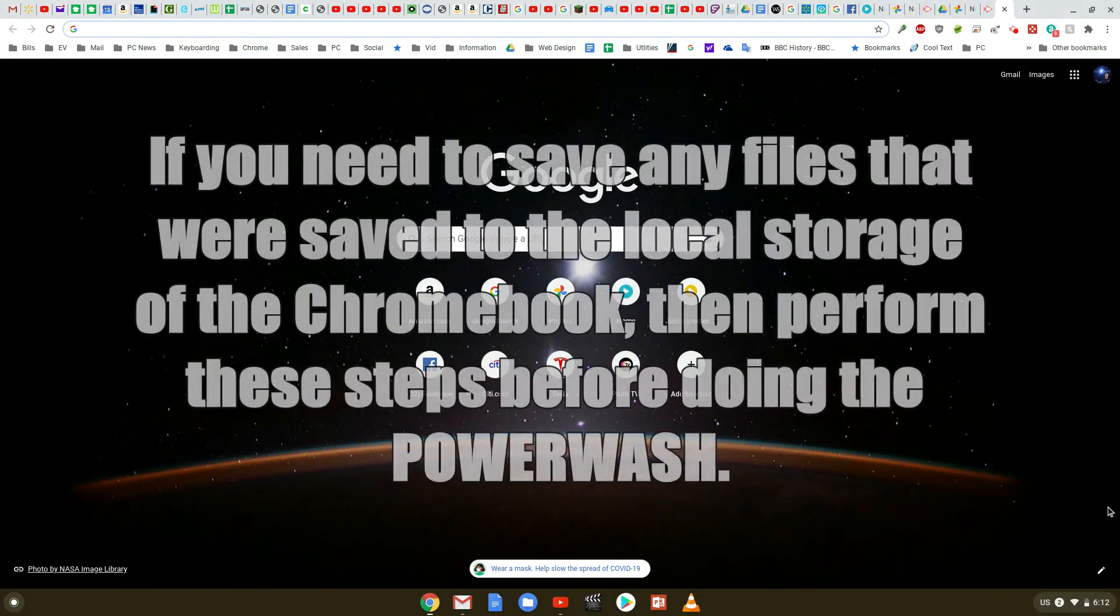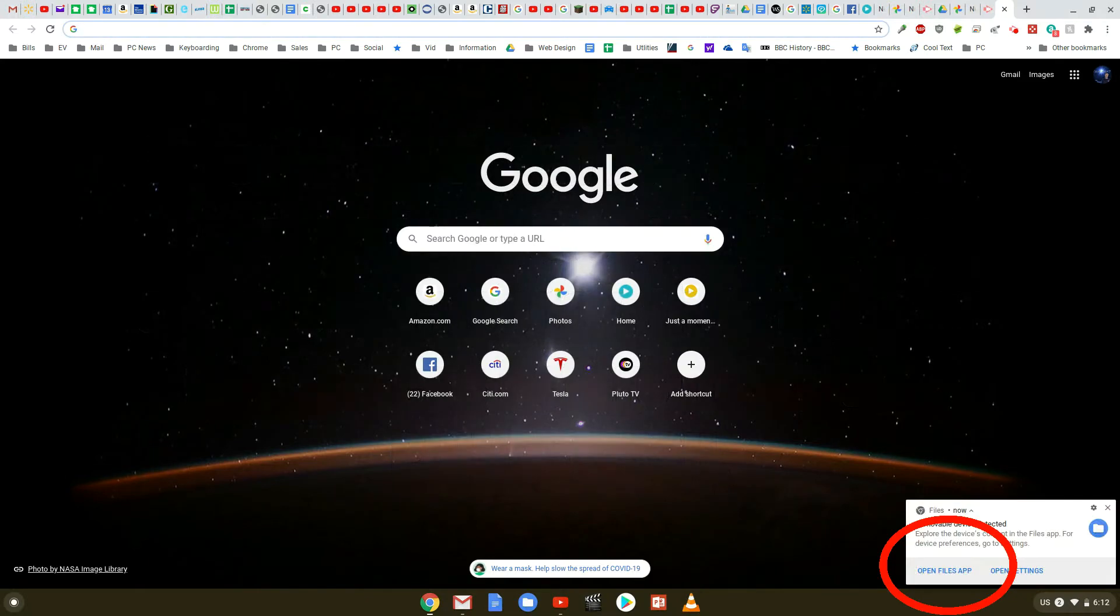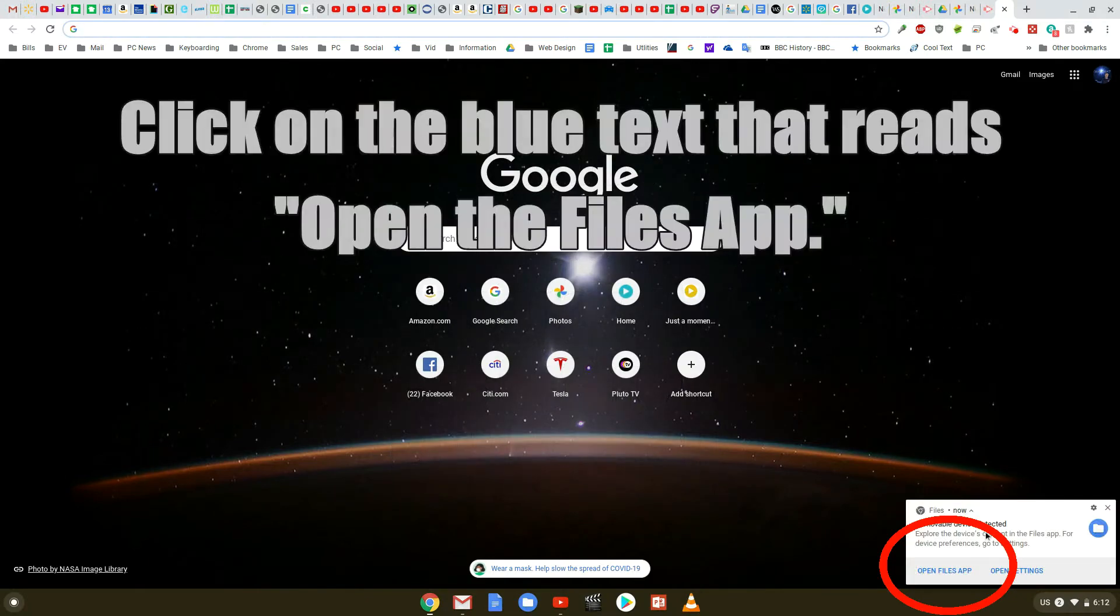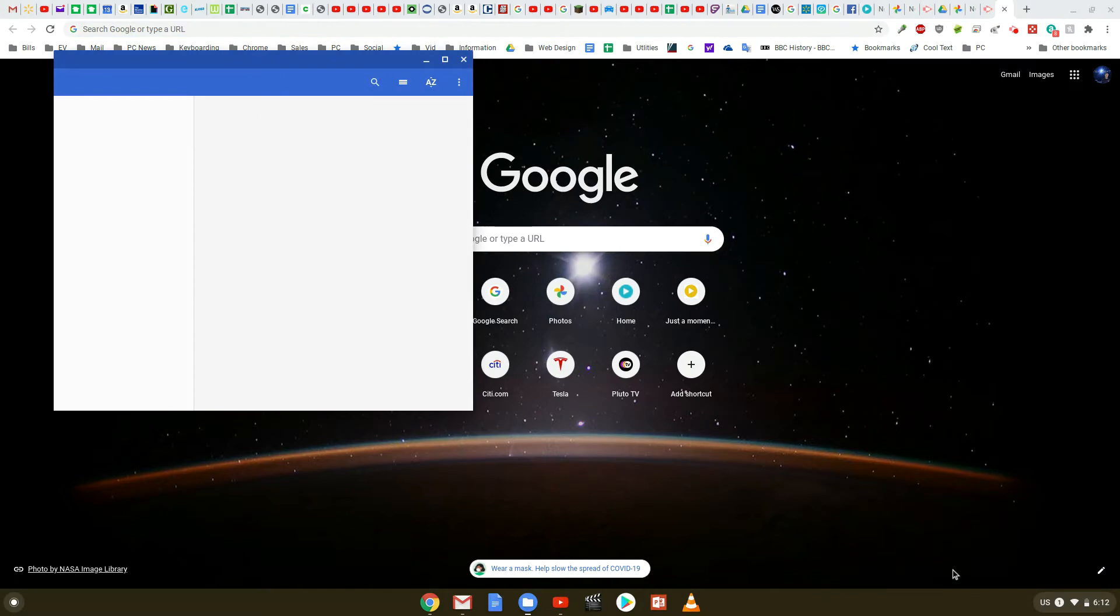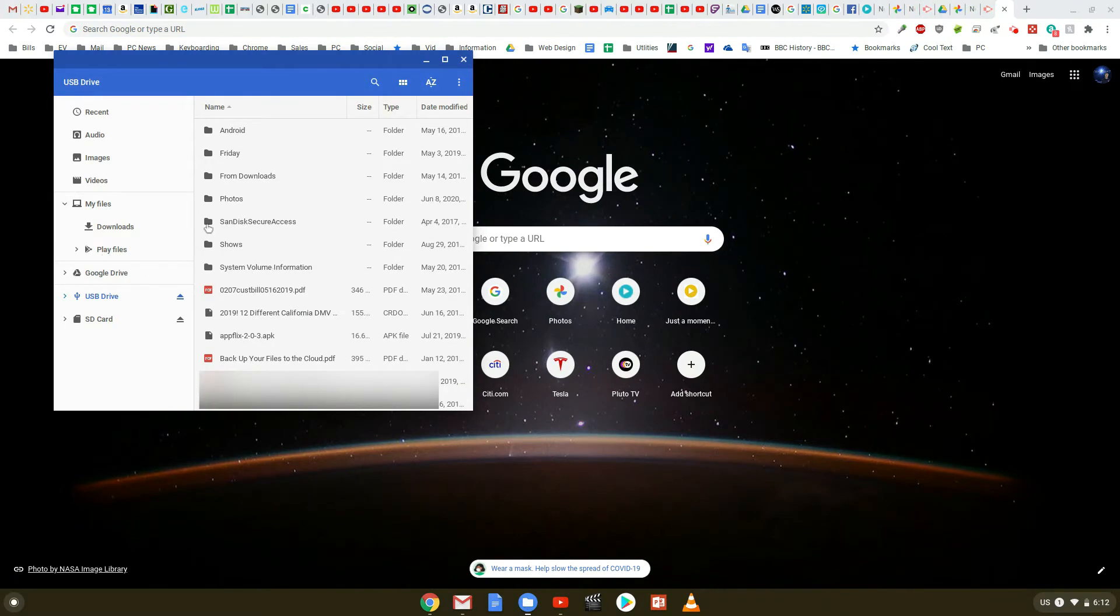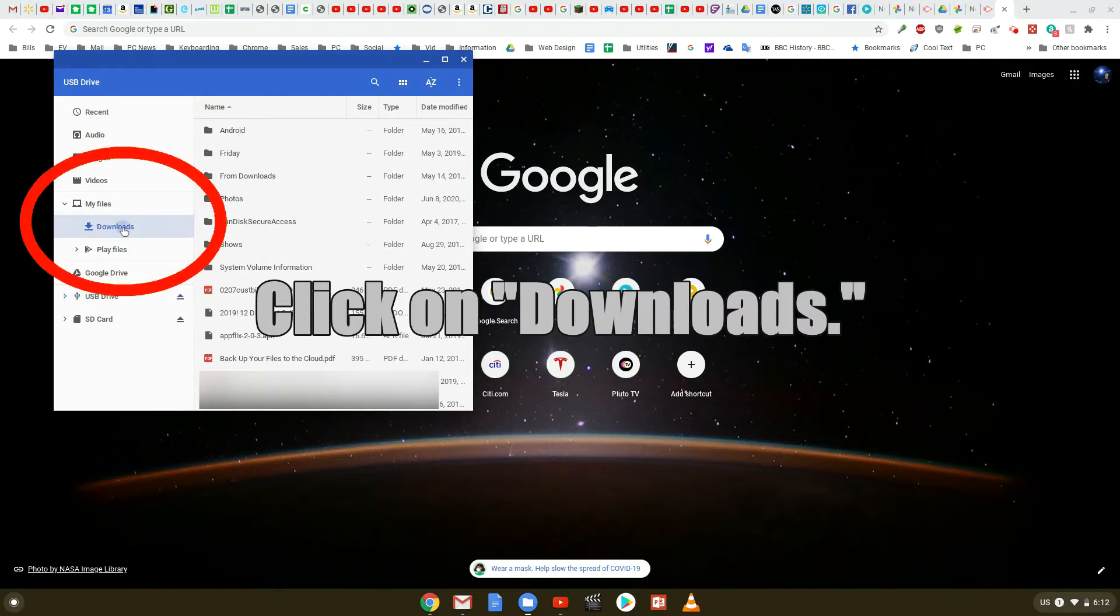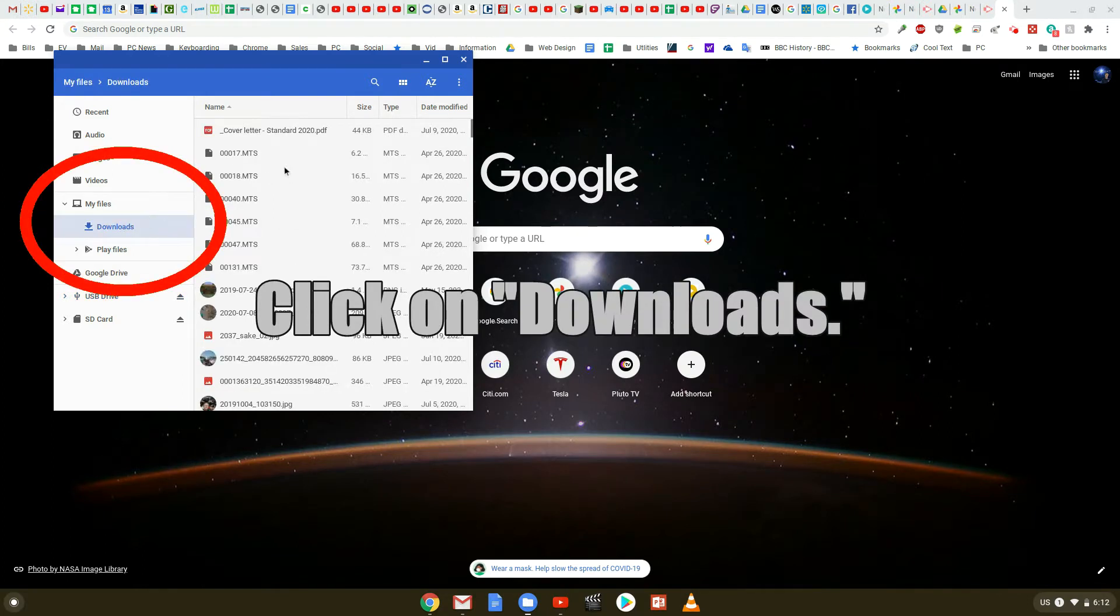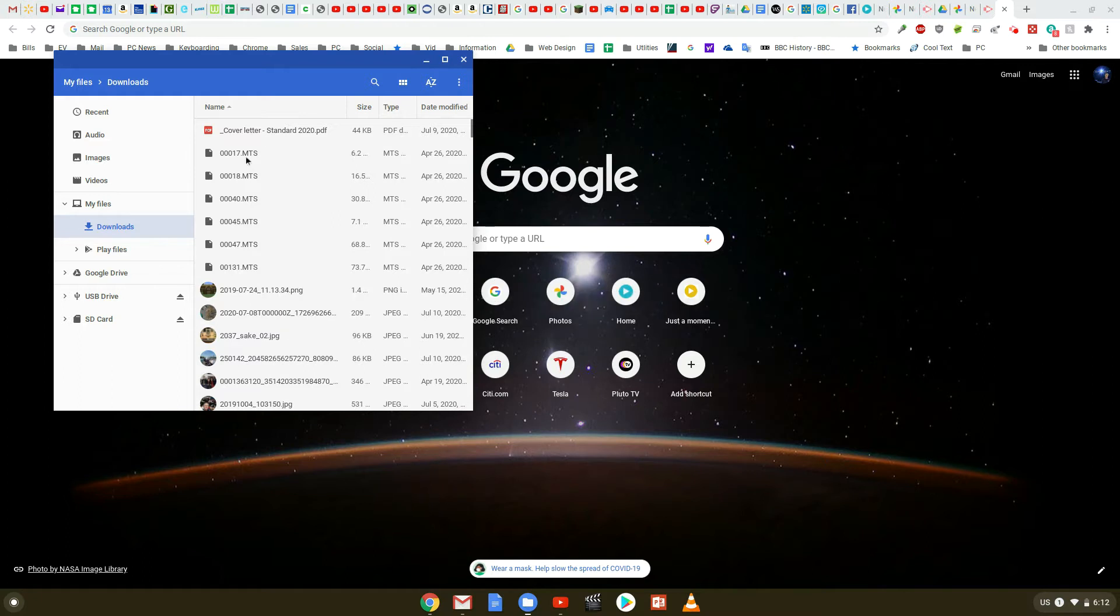So step one is you take your thumb drive, plug it into a USB port, and once you do, you'll notice right at the bottom of your screen it will say files. Open the files app by just clicking it, and then you'll see the file apps open there. You'll notice that you have your USB thumb drive plugged in there. Click on downloads, and any of the files that you've downloaded and saved onto your drive will be found there.